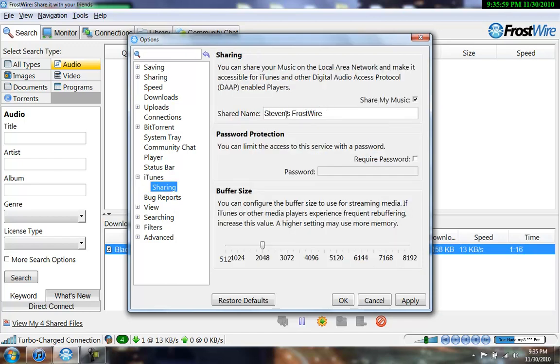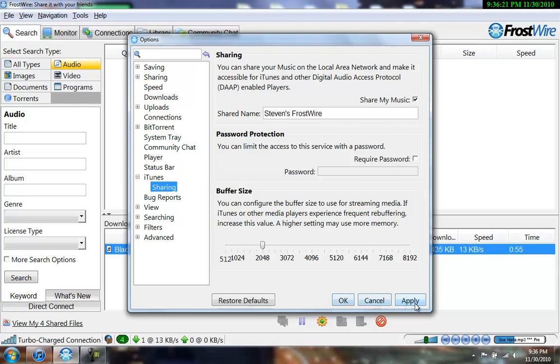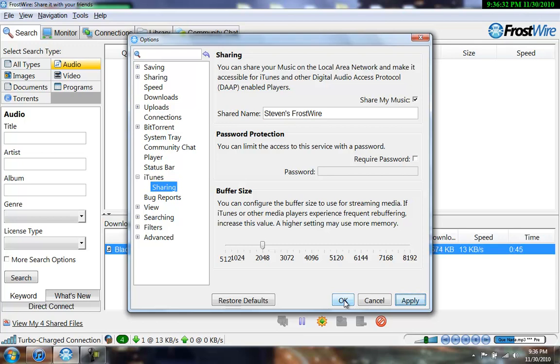And then this is just my name. And then it says, like, apostrophe S FrostWire. Because that's just what I named it. You can name it whatever you want. And make sure this little box right here is checked. Because I'm pretty sure it's what makes this all work. You can do a password. I'm just, it's just my computer right here. So, I guess I don't need it. And buffering size. Just, I don't know what the hell that means. But just do whatever you want. Click apply, and then okay.